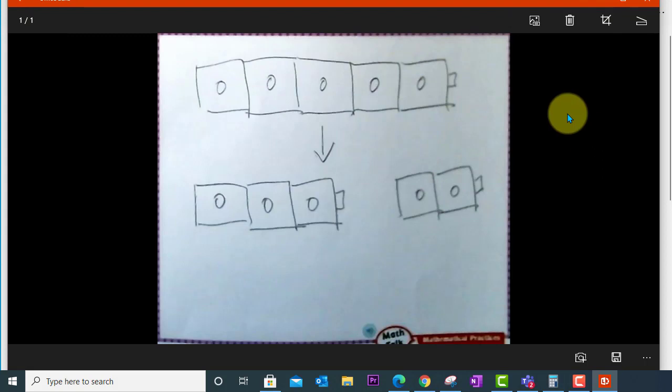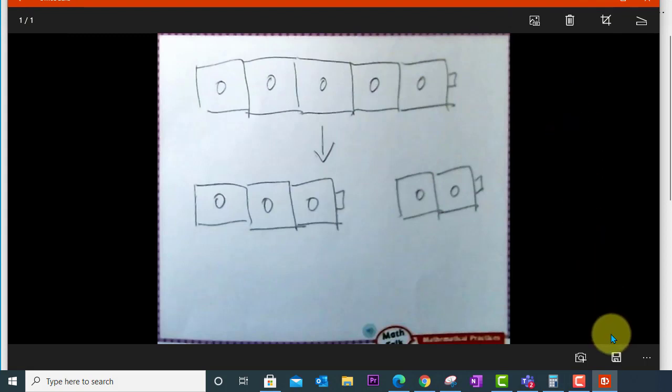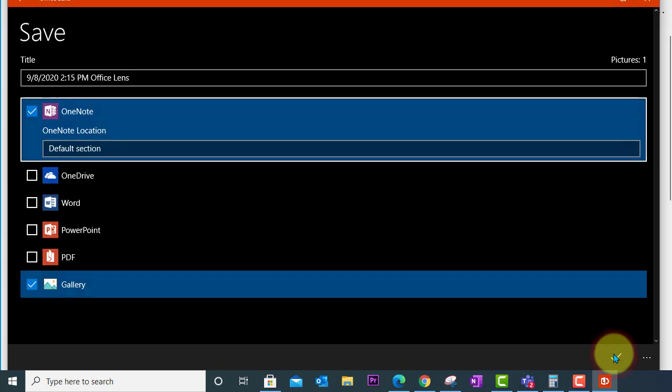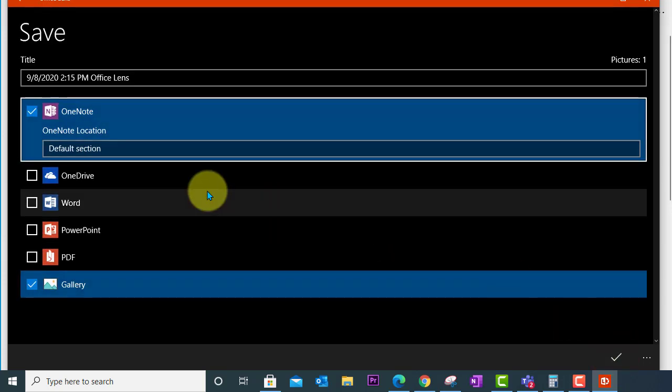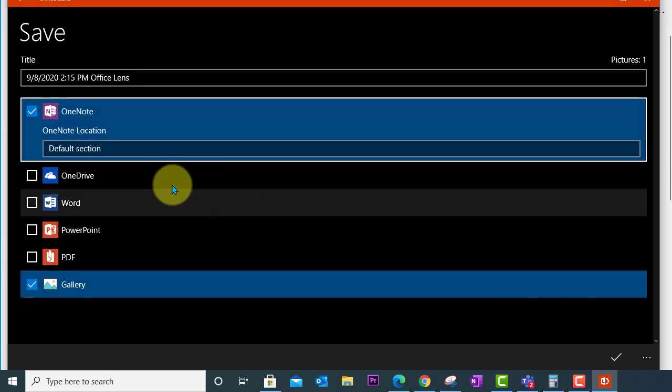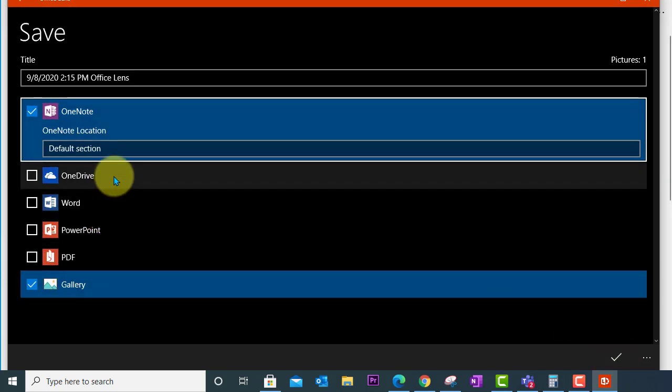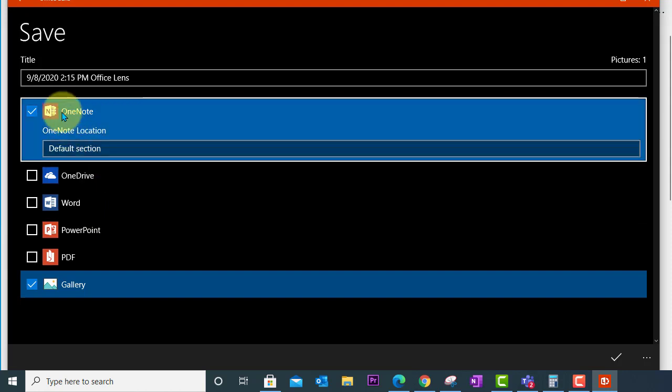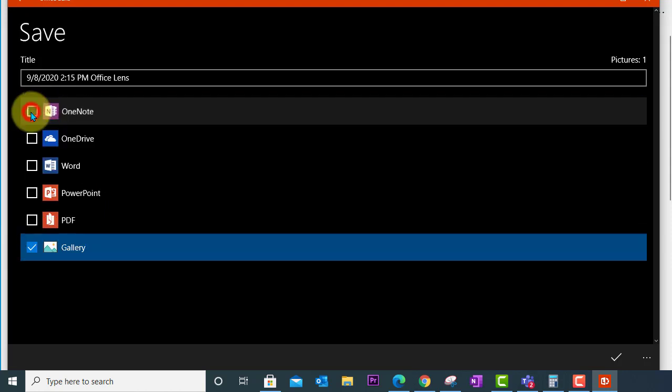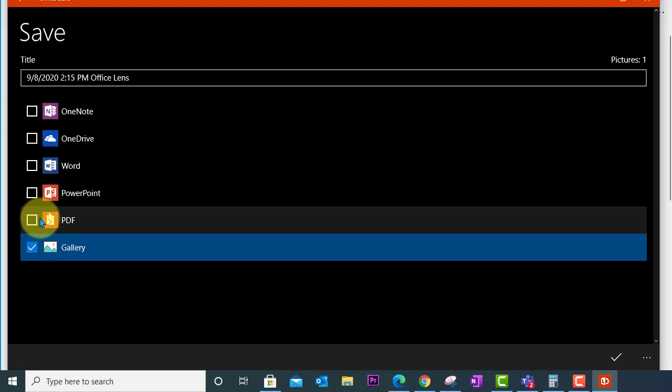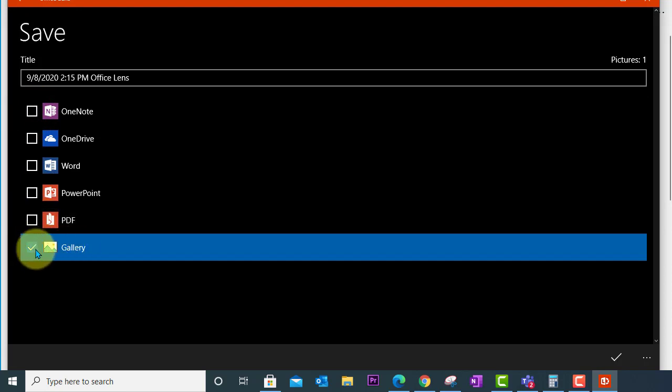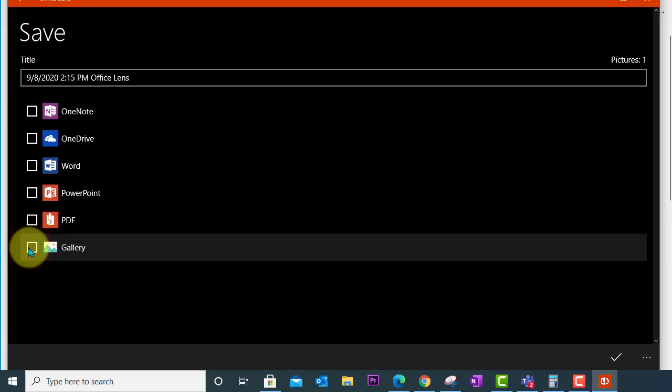In this case I'm happy with it and I'm going to go ahead and come down here to save and you'll notice that you have several options for where you can save your photograph. You can save it in your OneNote or you can save it to your image gallery on your computer or you can save it as a PDF file.